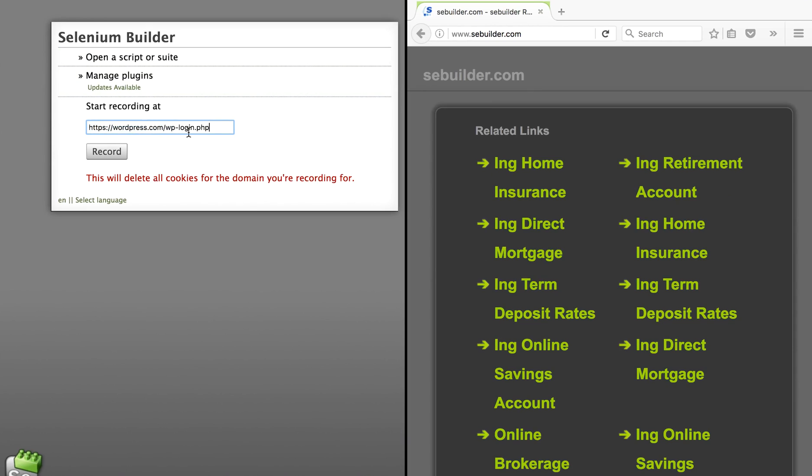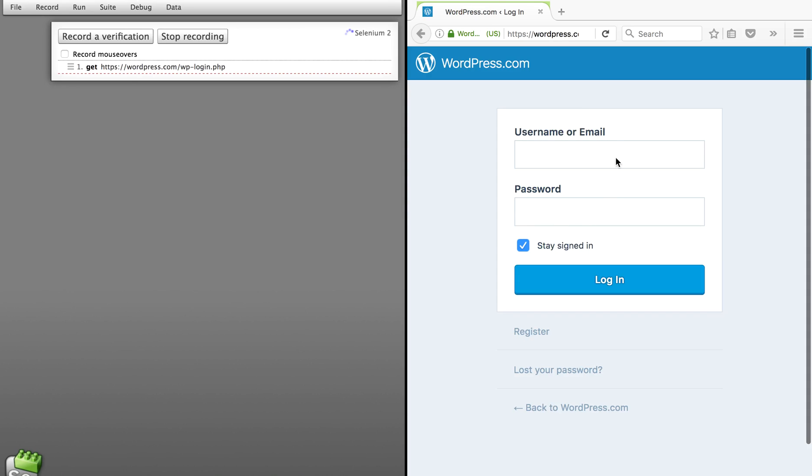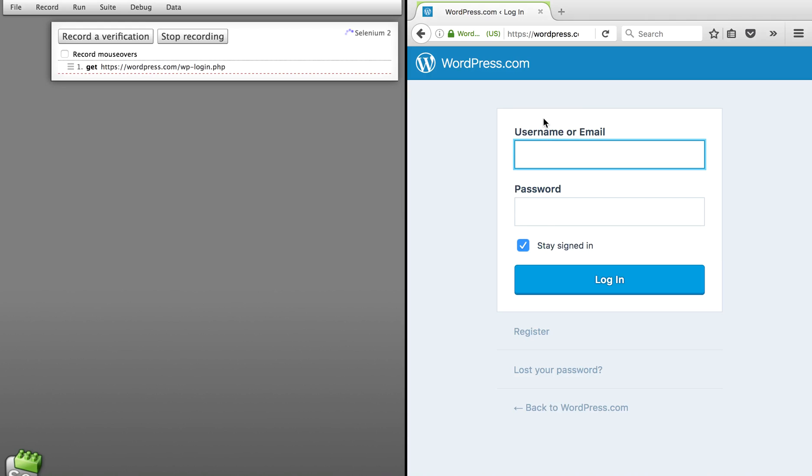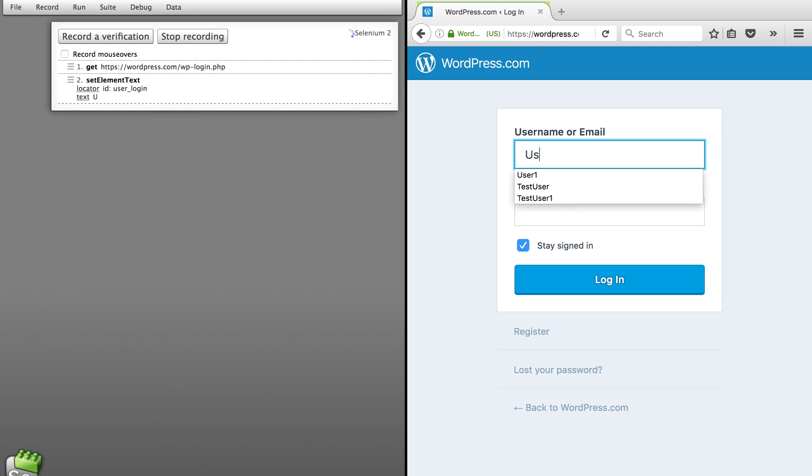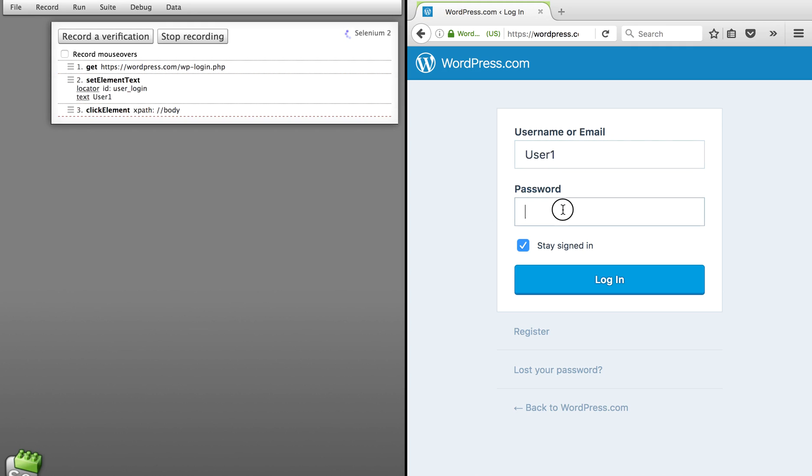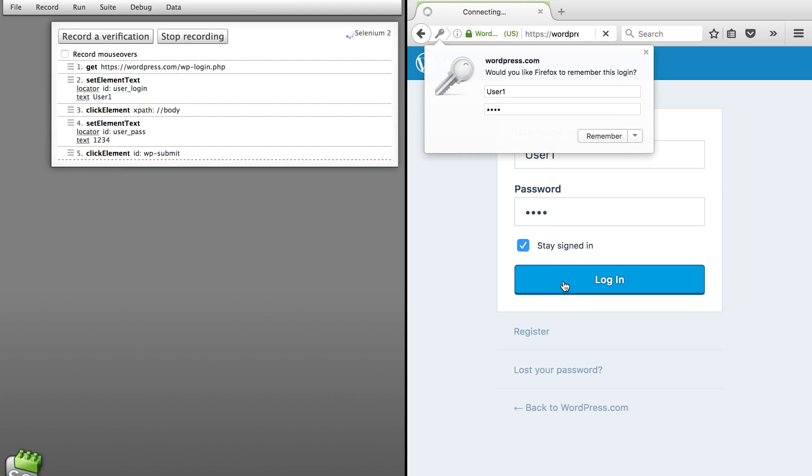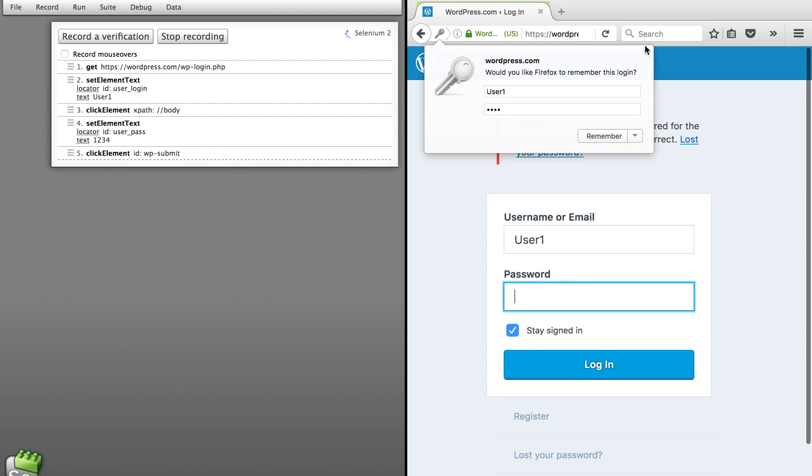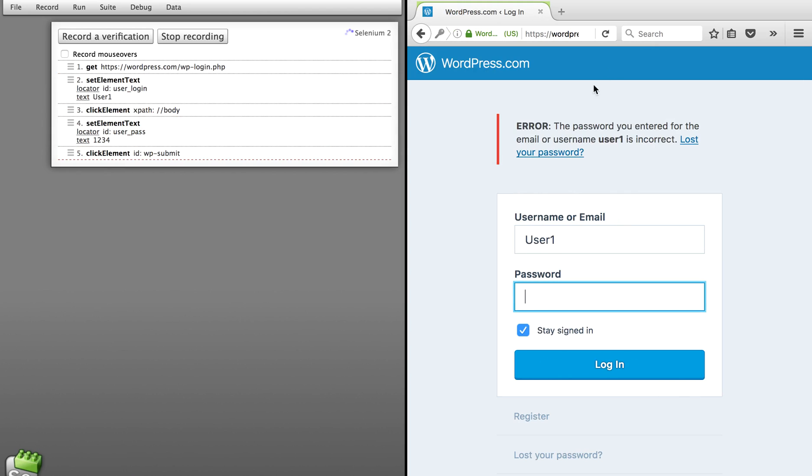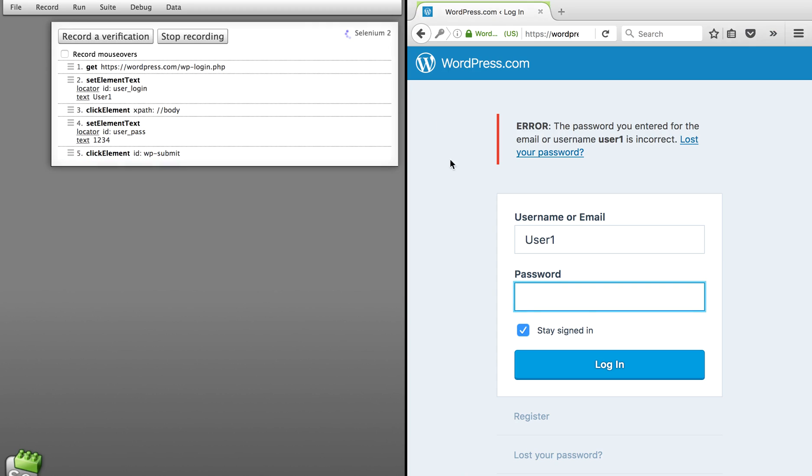So I will give this URL and I will hit record. You can see this website has come up. Now I will record my actions and those will get recorded in Selenium Builder. Let me give some username, some dummy password, and say login. Of course, it will throw an error message. I will record a verification point.